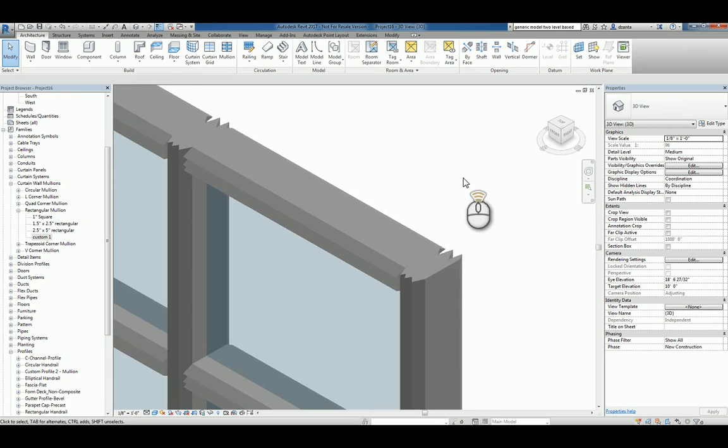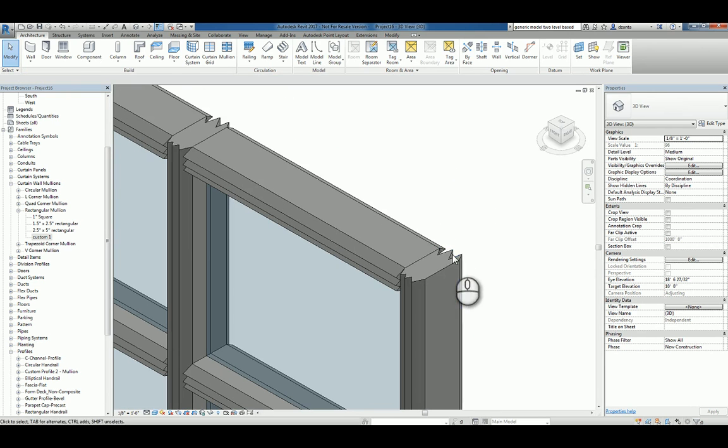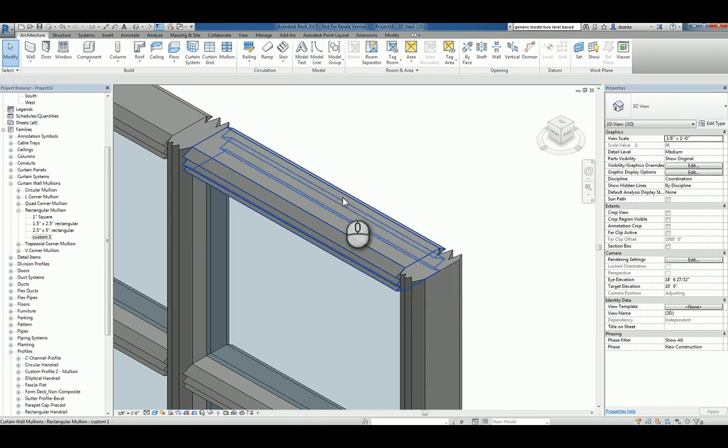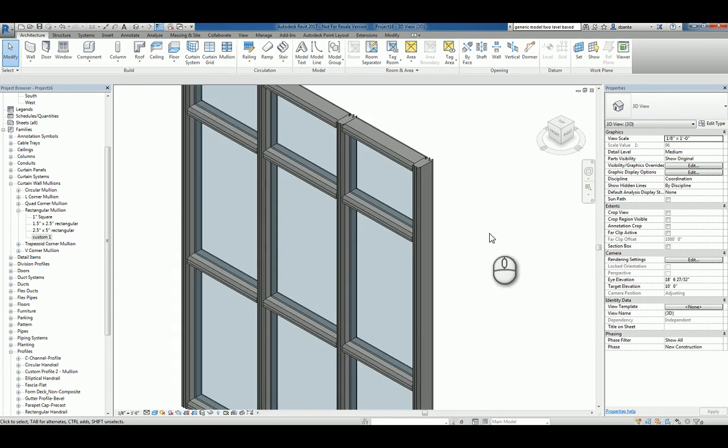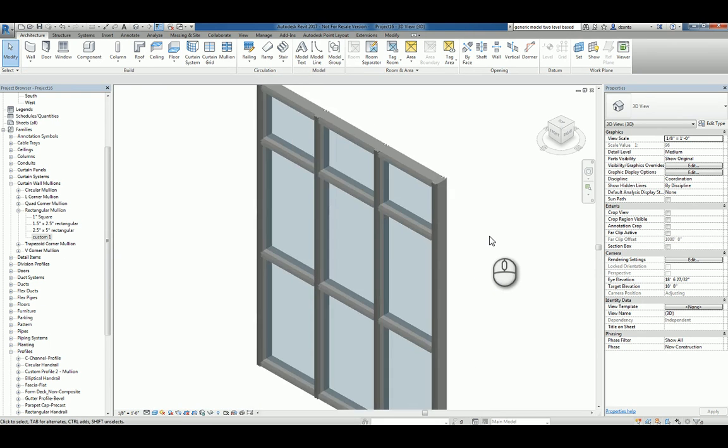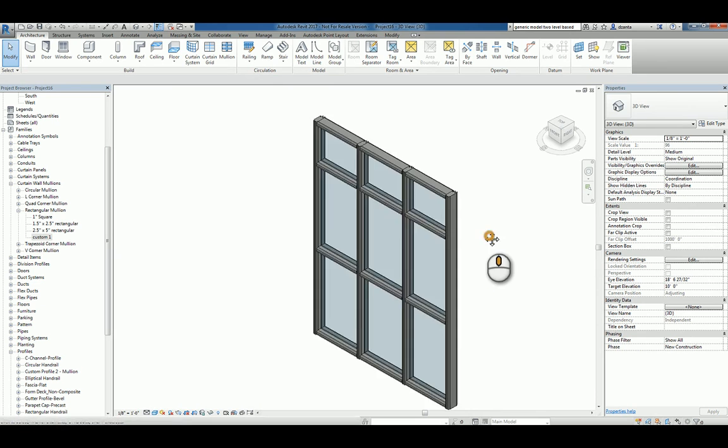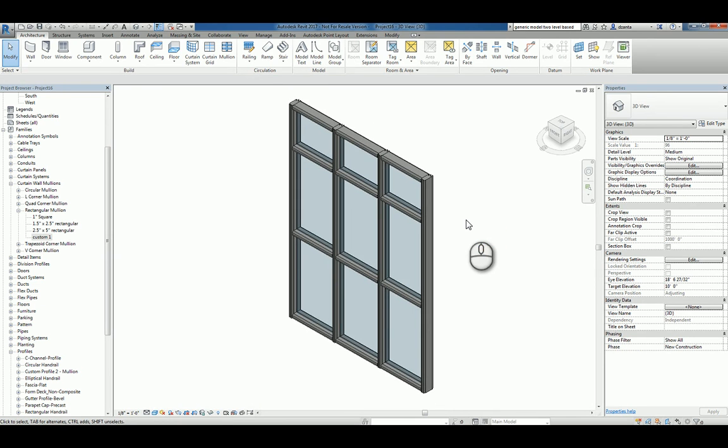So that shape, that funky shape that we created, is nothing more than a profile that's extruding vertically or horizontally to get you that custom Mollion that you're working with. And that's it. That's how you create a custom profile for Mollion use in a Revit project. Thank you very much for watching.